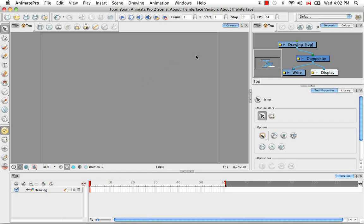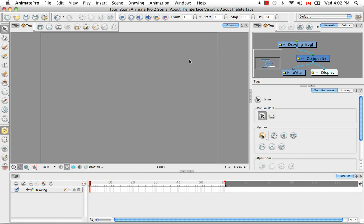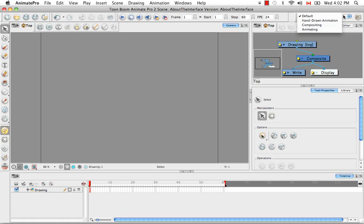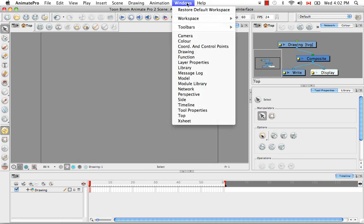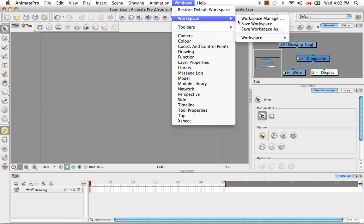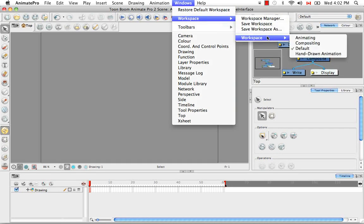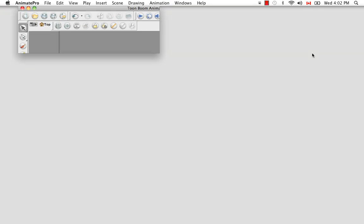So all this dragging around of views and toolbars leads me into the next topic of workspaces. So Animate and Animate Pro has four defined workspaces: the default, hand-drawn, compositing, and animating. You can access them through this display toolbar here or once again from the Windows menu by going to Workspace. So let's take a look at hand-drawn animation workspace.